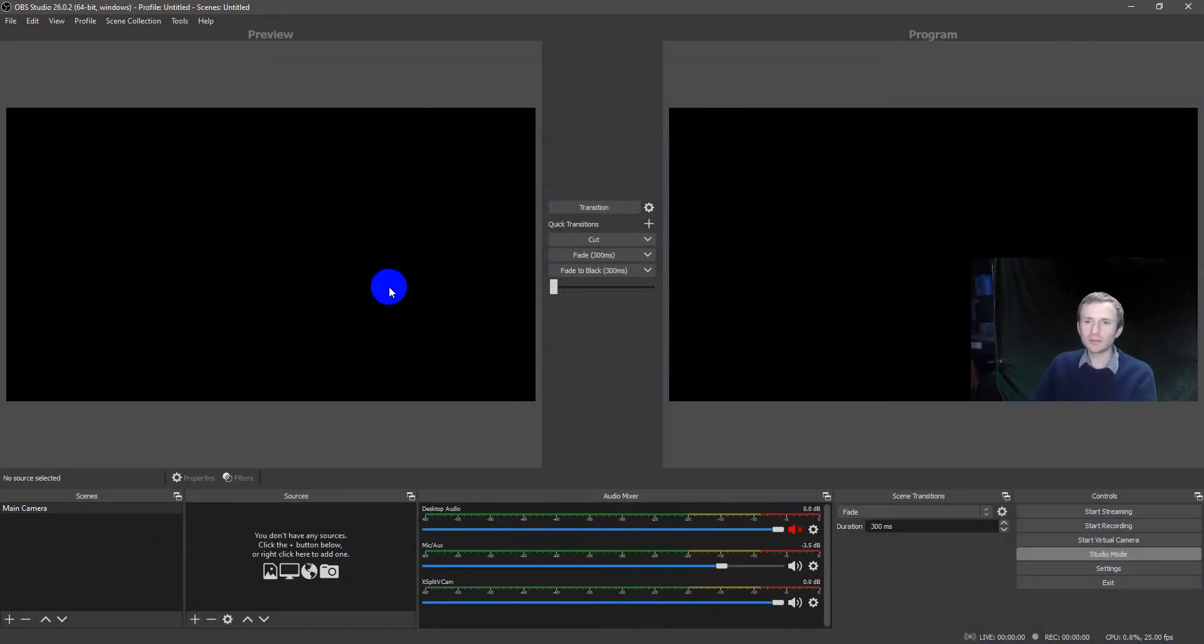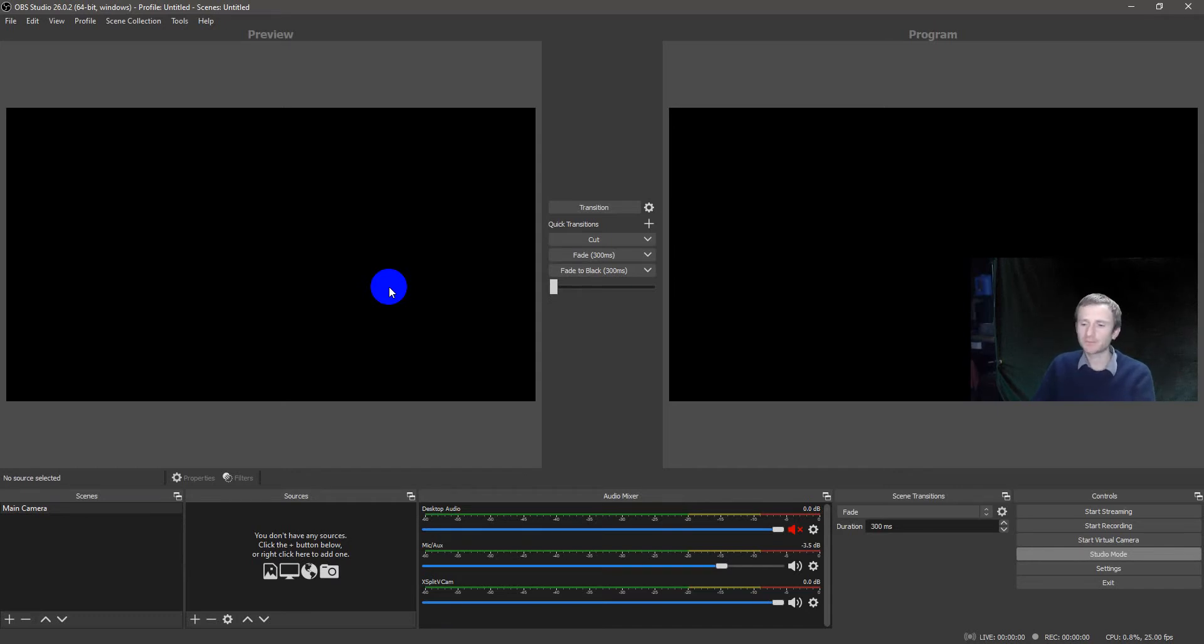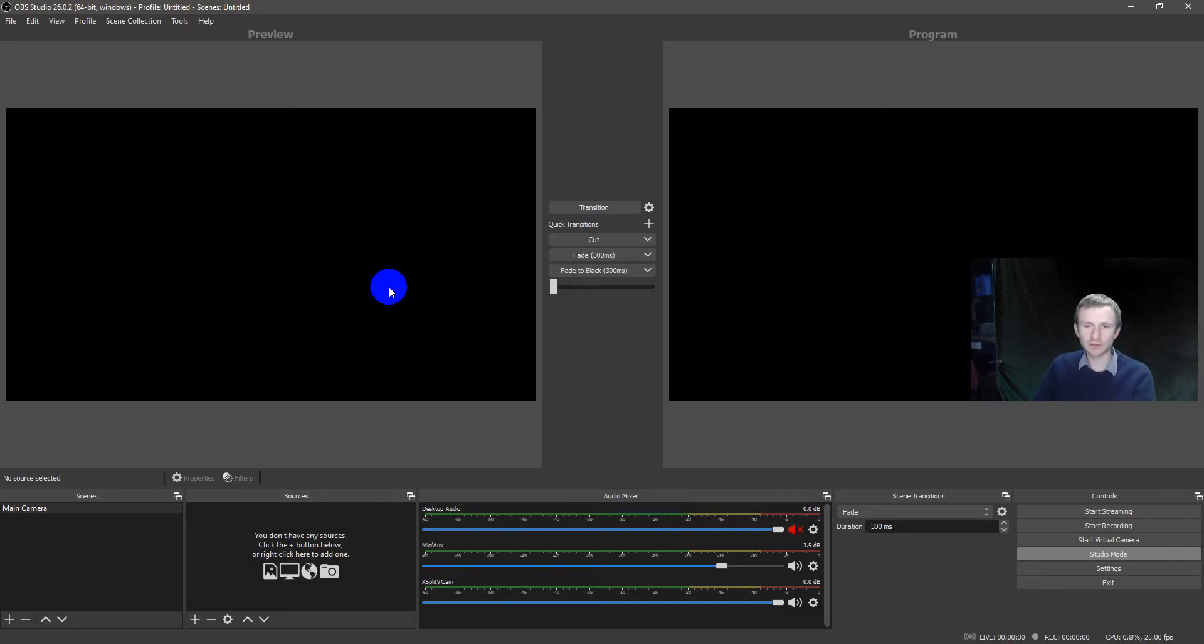You can combine any source, web camera, PowerPoint, Windows window, application window, whatever you want, images, direct video, direct images, etc. It's really, really powerful.